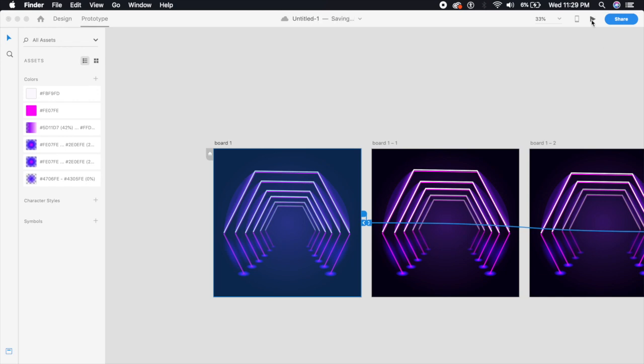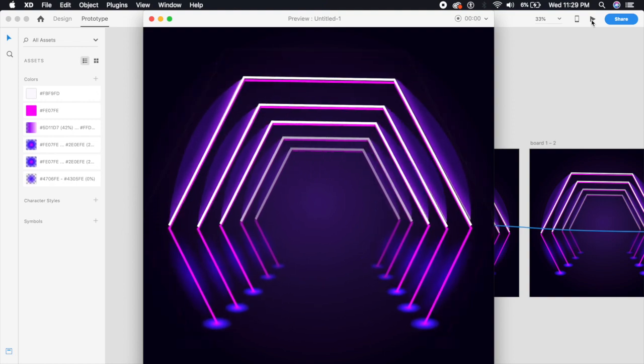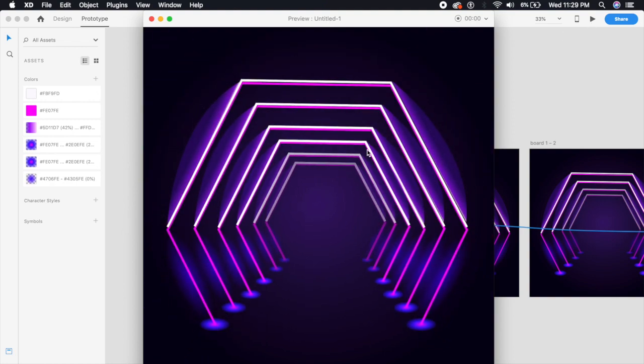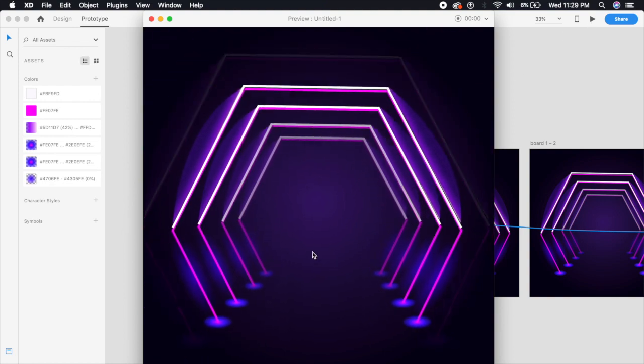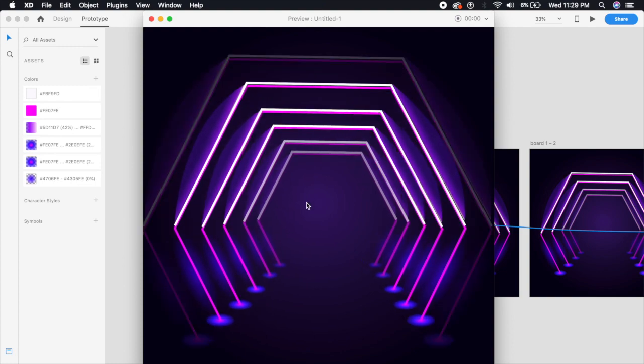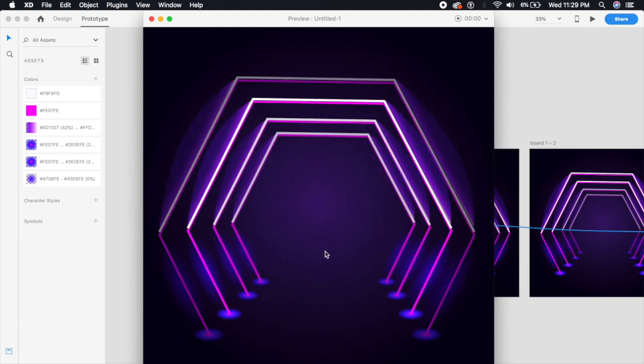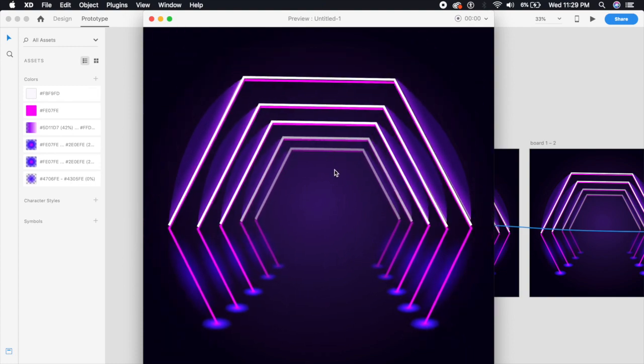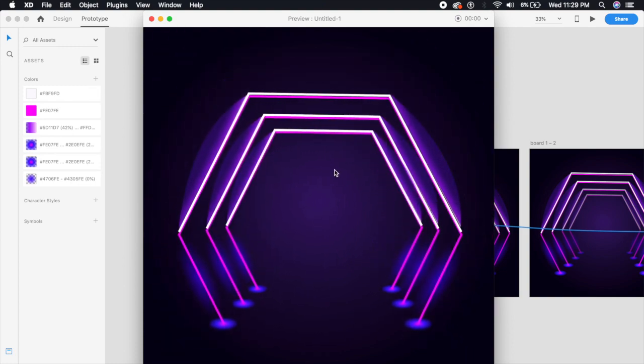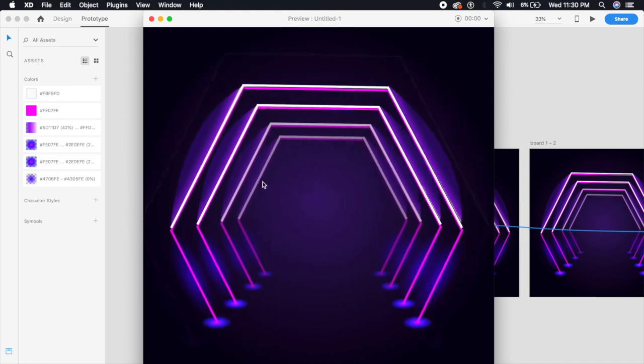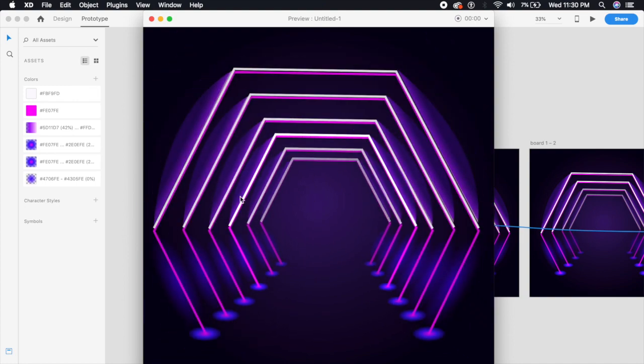I'm going to select the desktop preview from the top right-hand corner here. As you can see, the effect is real. You see, you feel as if you're going inside it and it's like an optical illusion, and it acts as a really cool loading animation.